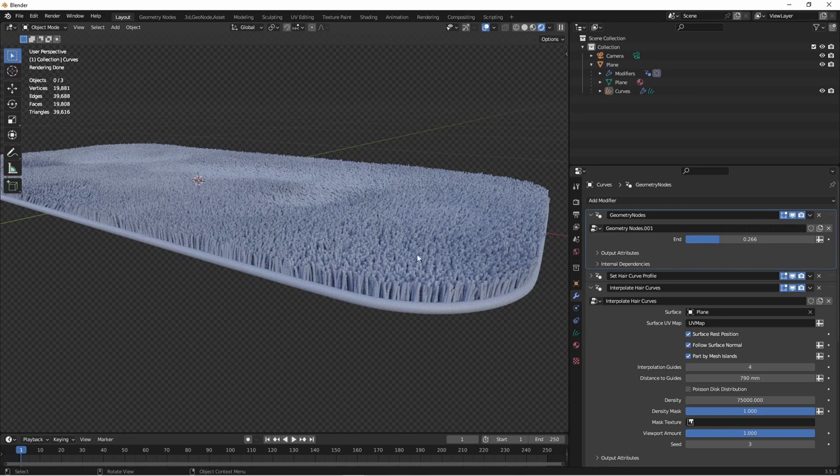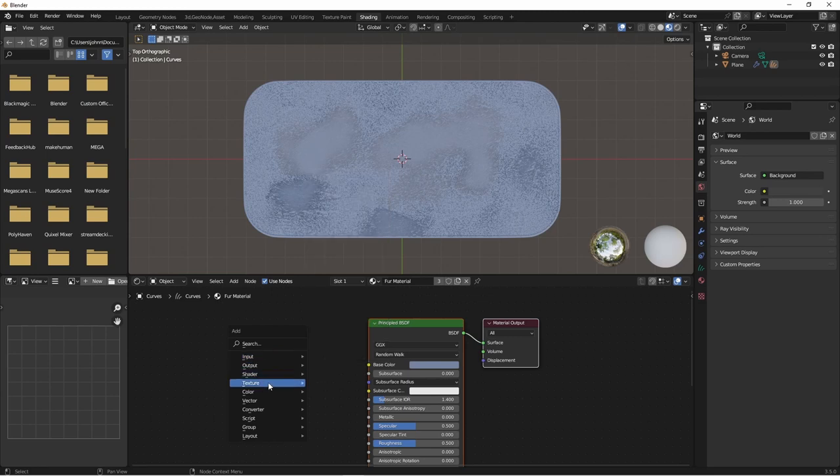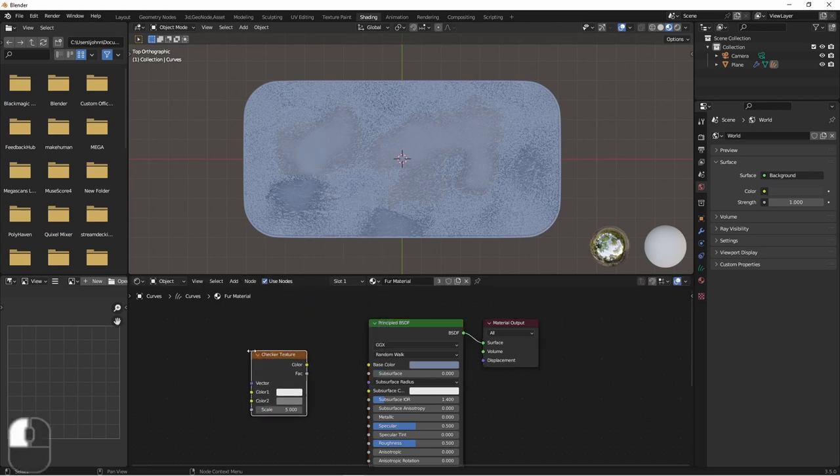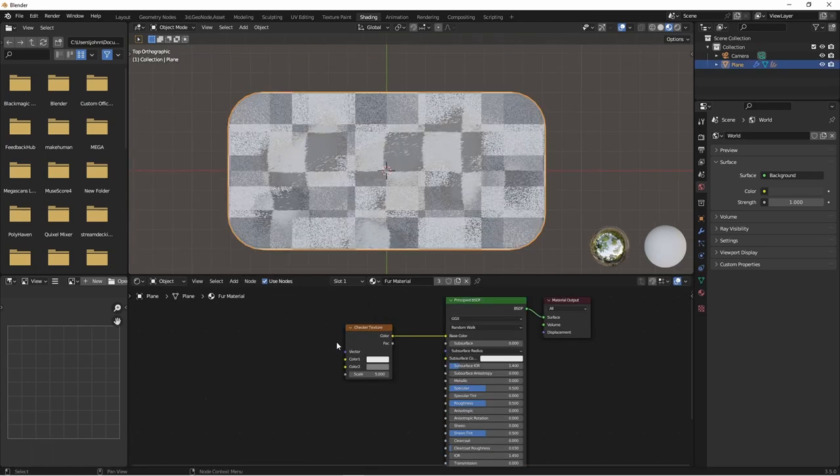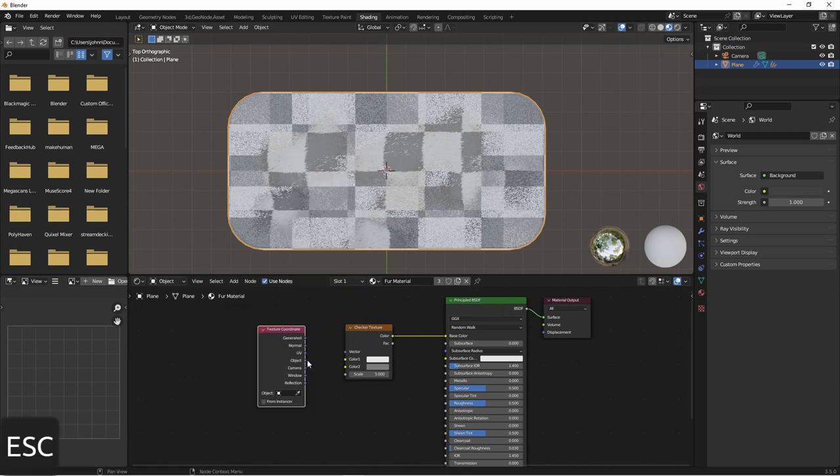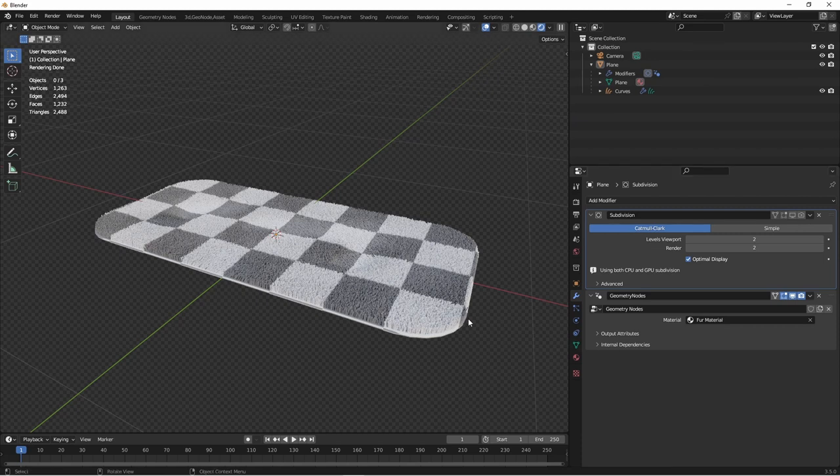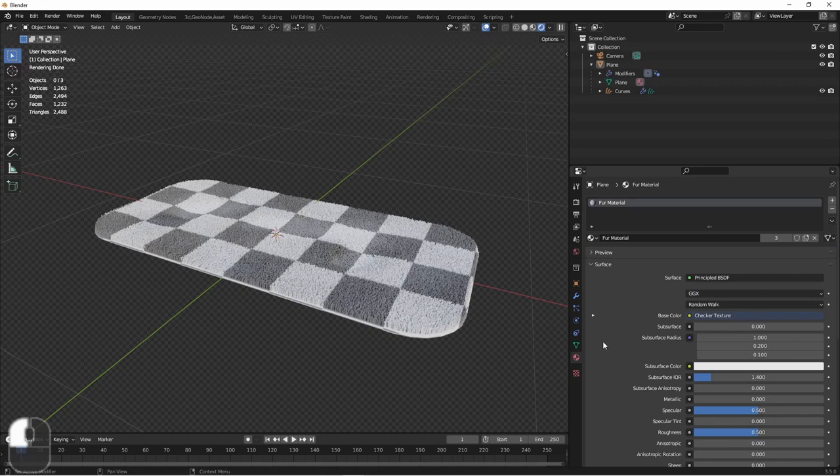Of course, you don't have to have just a simple material like this. In shading mode, we could do something as easy as adding a checker texture. And then we can plug in a texture coordinate into our checker texture. I'll choose the object texture coordinates, as that's going to give us a nice straight look. Of course, if we wanted to go in and give the rim a different material, we could do that.